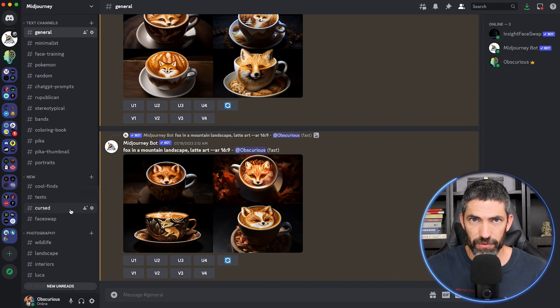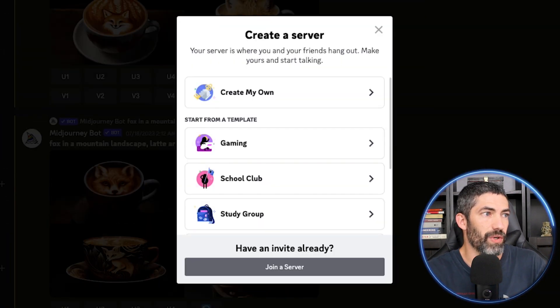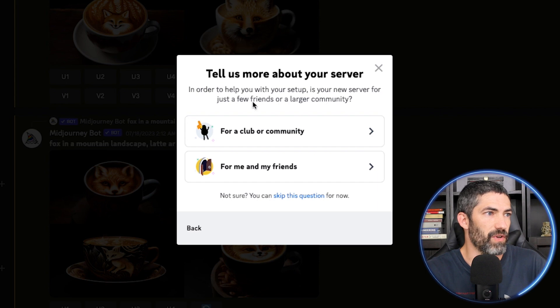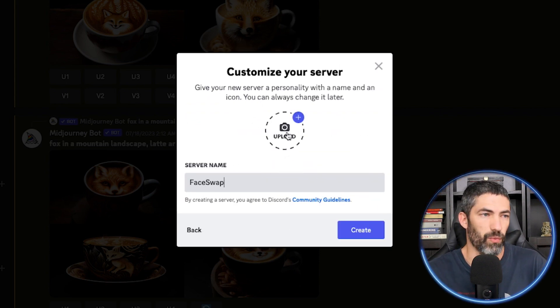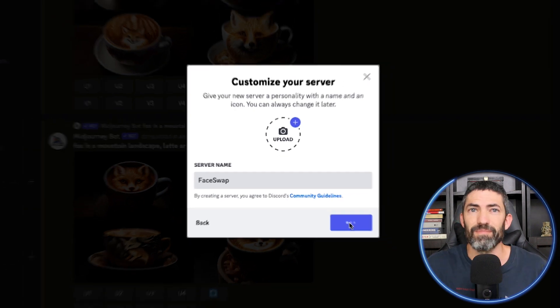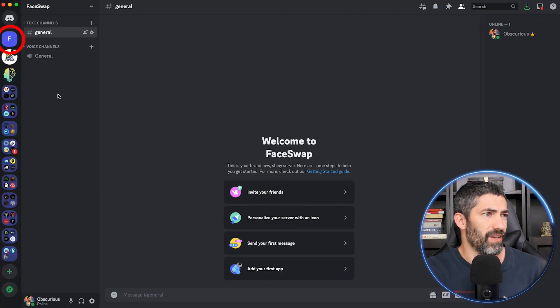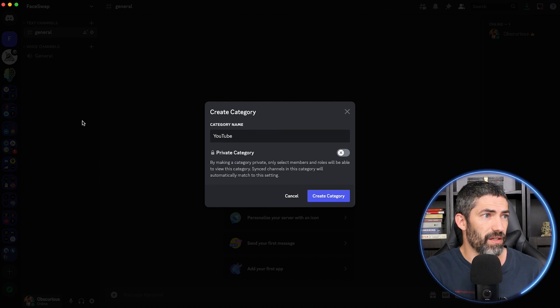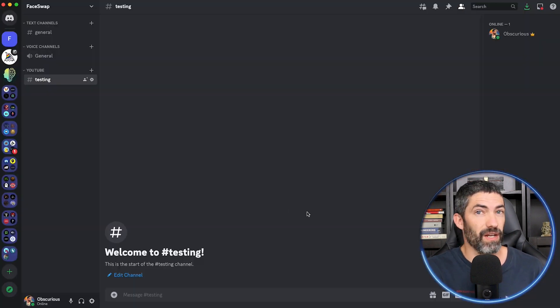To use it, you need to have your own Discord server, which I would recommend anyone using MidJourney have. Feel free to skip this section if you already do. To create one, click the plus button at the bottom, select 'Create my own for me and my friends,' then name your server and upload an image if you want to, then click create. You can add channels and categories by right-clicking or the plus button to help you stay organized.